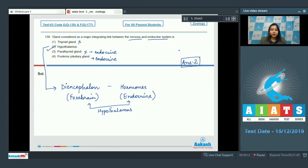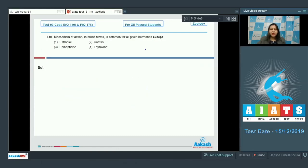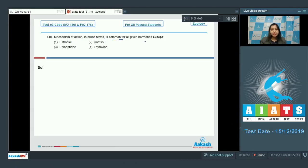Let us see the next question. Question number 140. Mechanism of action in broad terms is common for all given hormones except. The options are: estradiol, cortisol, epinephrine, and thyroxine.